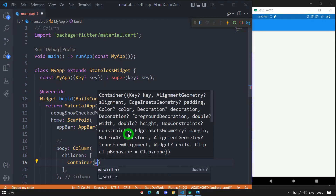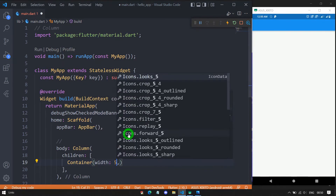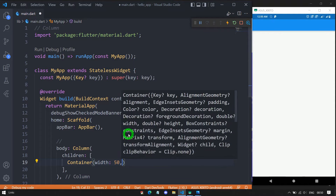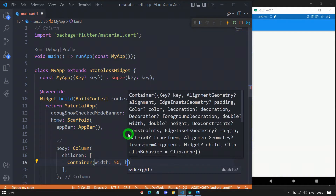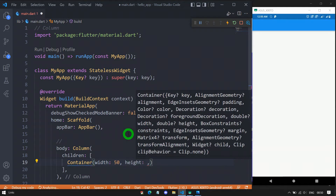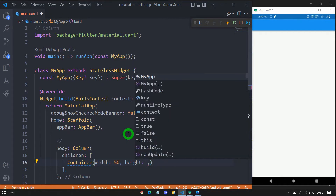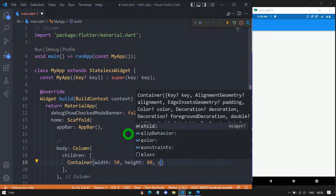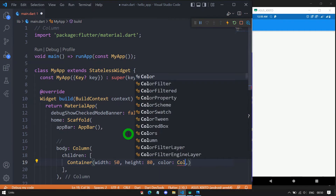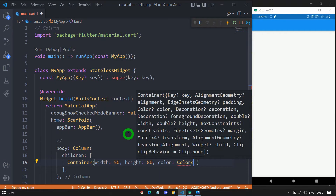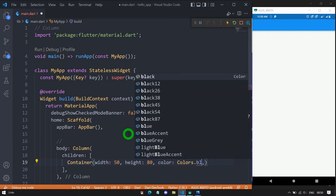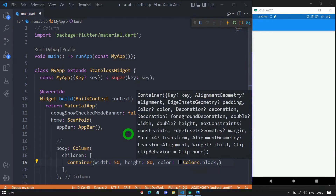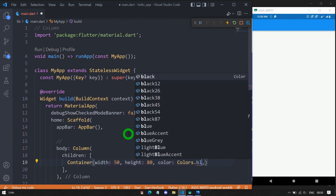For the first container, I'll set a width of 50 pixels, a height of 80 pixels, and a color of Colors.blue.